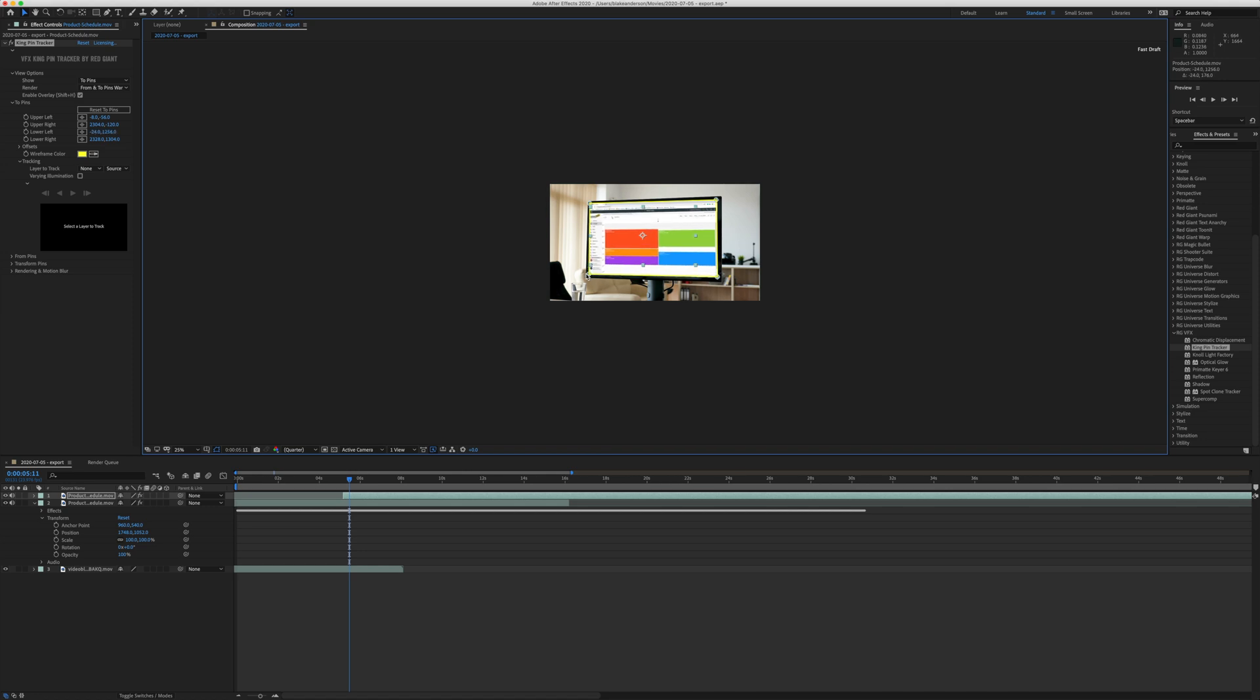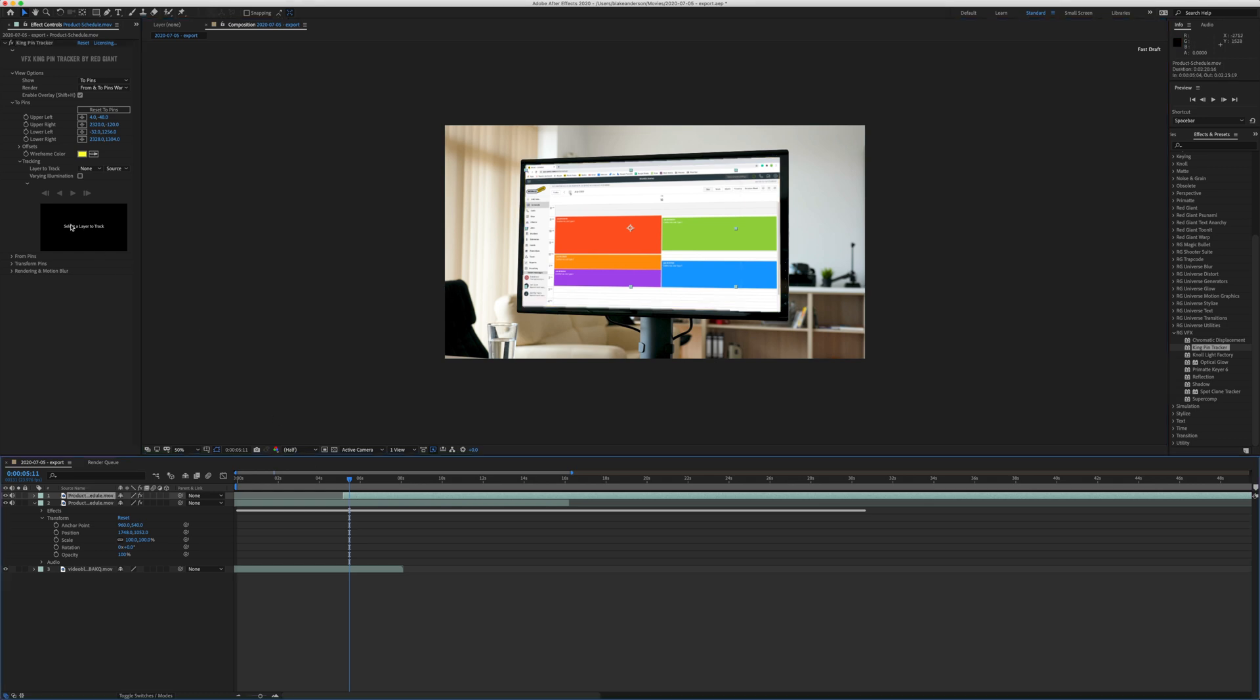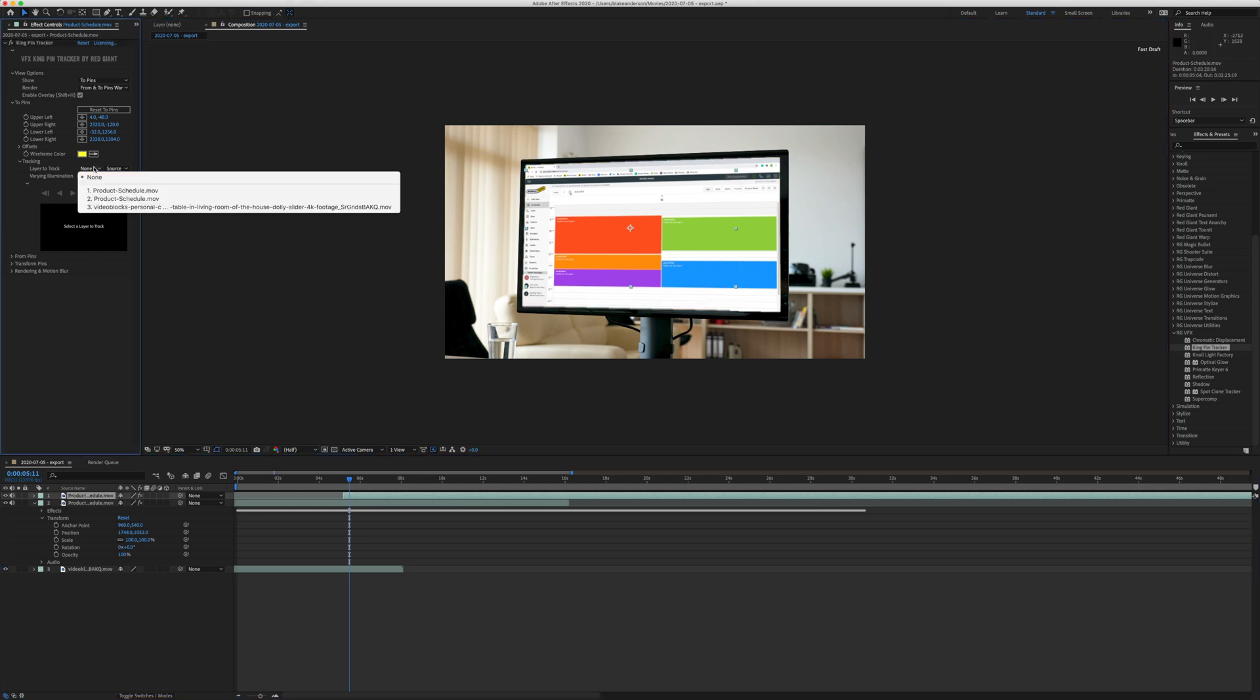You can fine-tune that as you go, zoom in a bit, and make sure you get the outline of the screen. Then you're going to set here the layer that you want to track. In this case, because it's the footage from Video